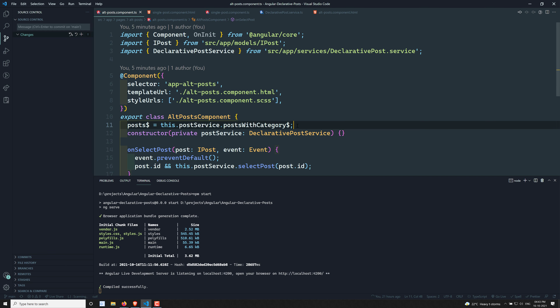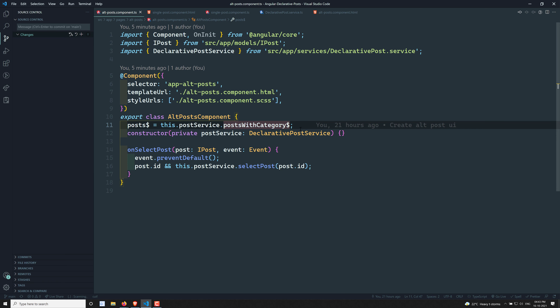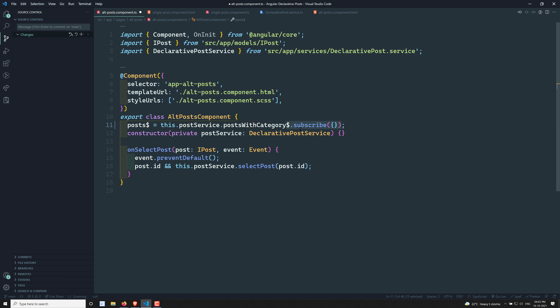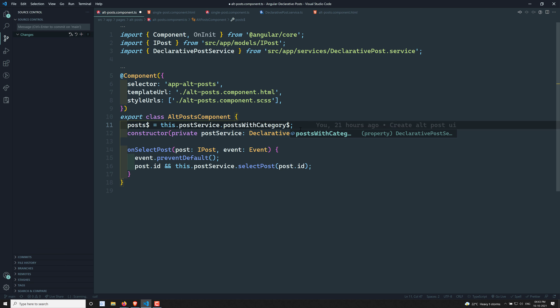How can we achieve this through error handling? Because we are not using any subscribe method in our project. Here in the all-posts observable we are not using any subscribe. If you use subscribe, you would have the next and error callbacks — and in that error callback you could catch errors. But here we are not using subscribe.